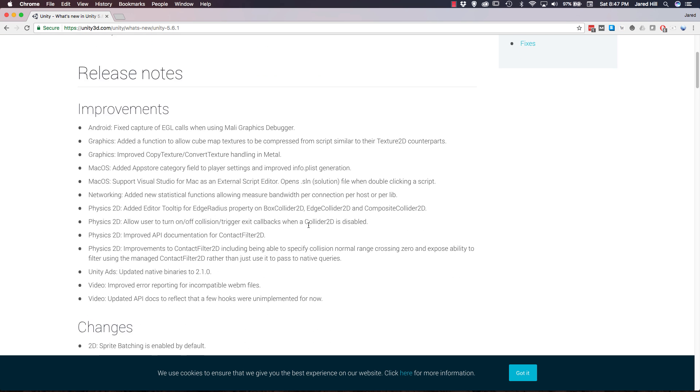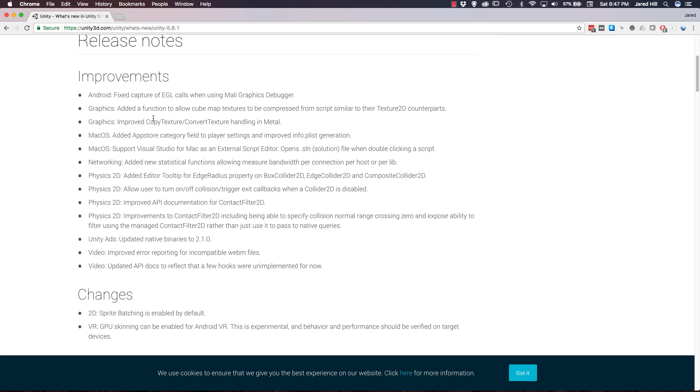The first thing we're going to look at is the improvements. The first improvement we can see is the fixed capture of EGL calls when using Mali Graphics Debugger. Now EGL ties in with rendering graphics on Android I believe, so that's pretty cool. But it's a little confusing that this is not listed as a fix but rather an improvement, but that's okay.